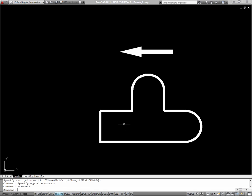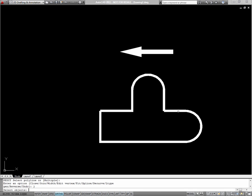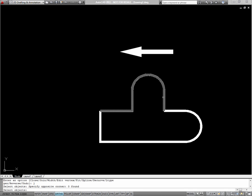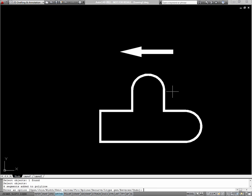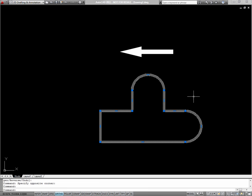So I'll use the polyedit command and type PE. And it'll prompt me to select a polyline. I'll select one of my polylines, it doesn't matter which. And the option I want to use is join, so J for join. I'll select the object I'm joining to it, the other polyline. Press enter. You can see it says four segments added to polyline. I'll just press enter to exit the command. And now I have one polyline.